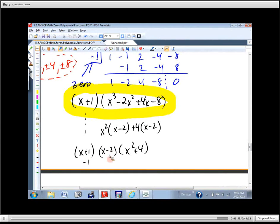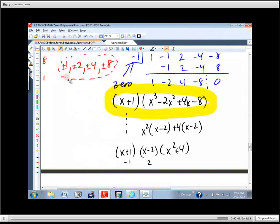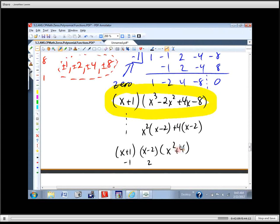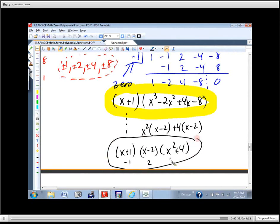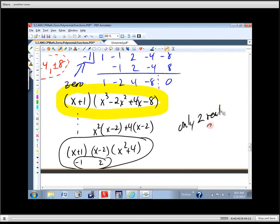The zero from X plus 1 is negative 1. The zero from X minus 2 is 2. Both are in our list. Now, what type of answers come from X squared plus 4? It has two terms — difference of squares, difference of cubes, or sum of cubes. This is a plus and not a cube, so it doesn't factor over the real numbers. We're done factoring. There are only two real zeros: negative 1 and 2.